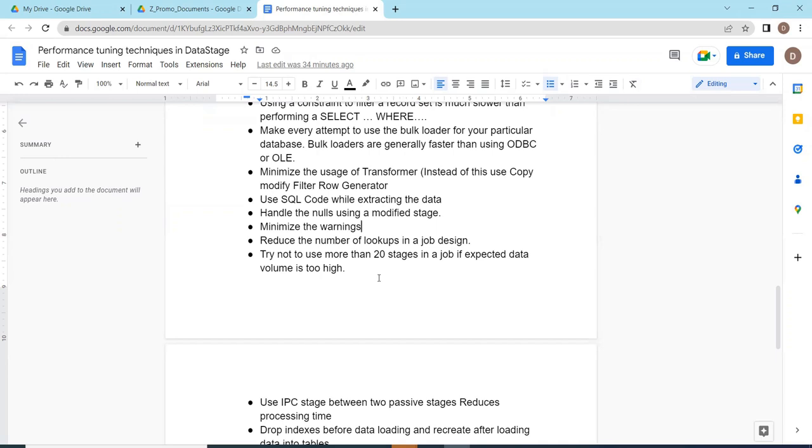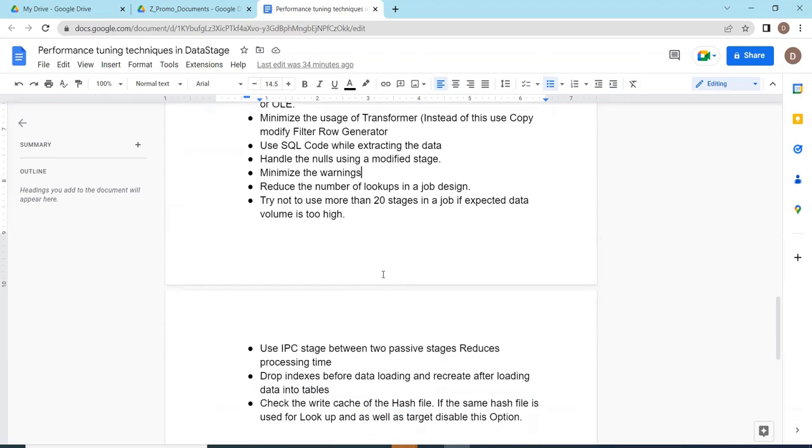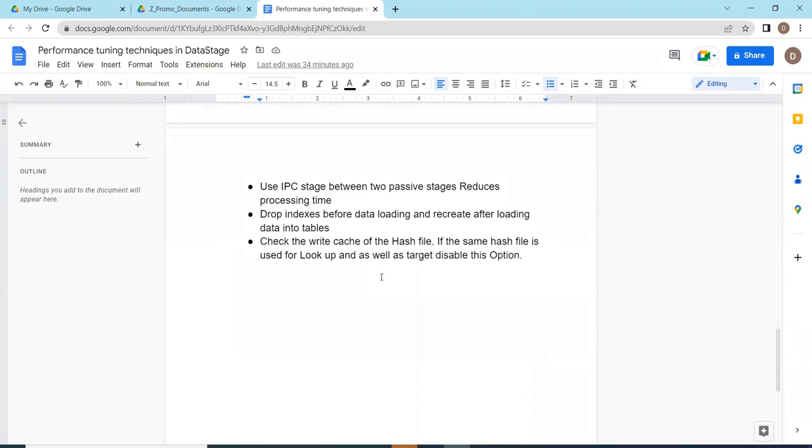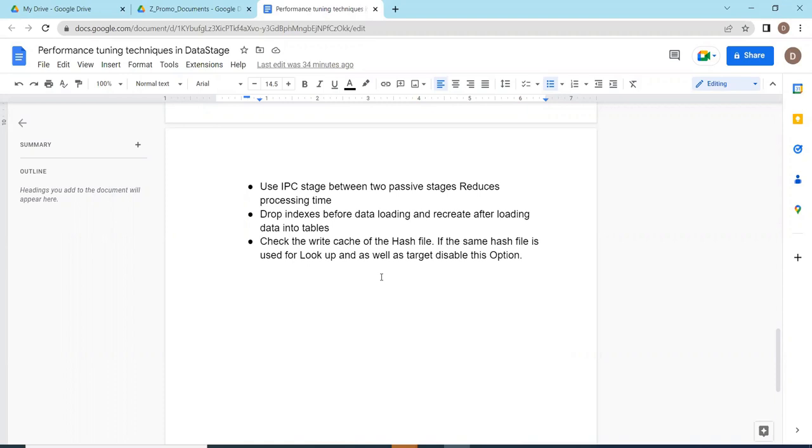Try not to use more than 20 stages. Use the IPC stages between two passive stages to reduce the processing time. Drop indexes before data loading and recreate after loading the data. This is very important. Normally we'll take the table, drop the index, load the data, then again create index.